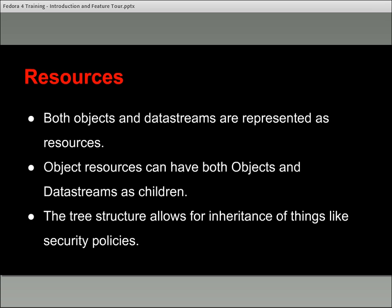You have a resource that is an object because it has an RDF type of object, and then a resource that is a datastream — very similar to an object, but with a type of datastream instead. It's a little more flexible than Fedora 3. Objects can have children — child objects and datastreams as children — very similar to how things were set up in Fedora 3.